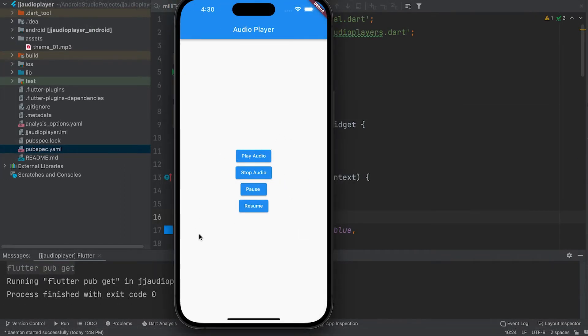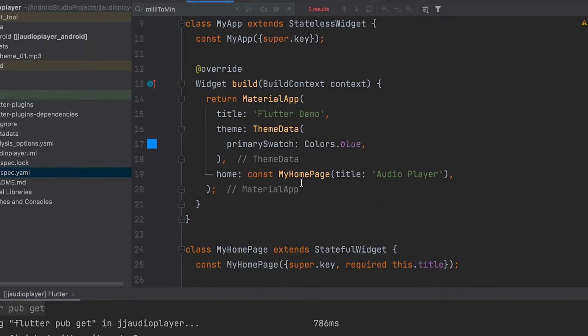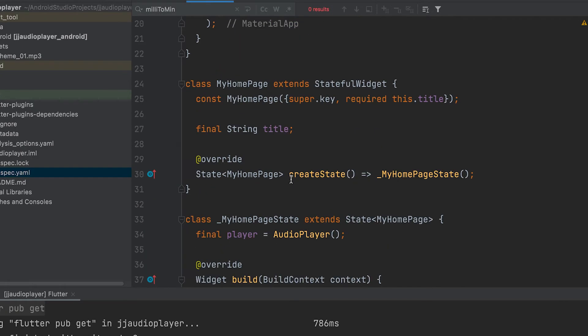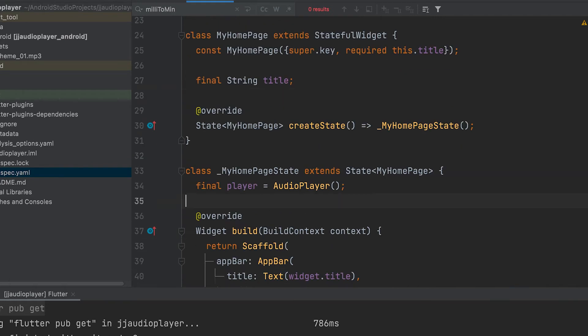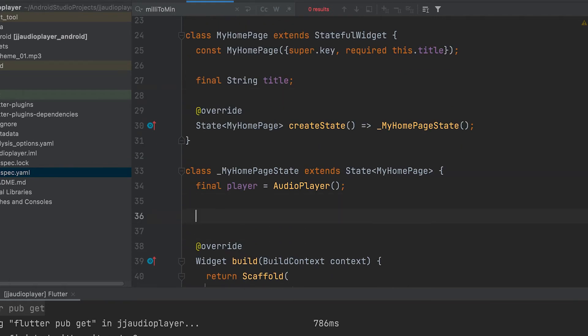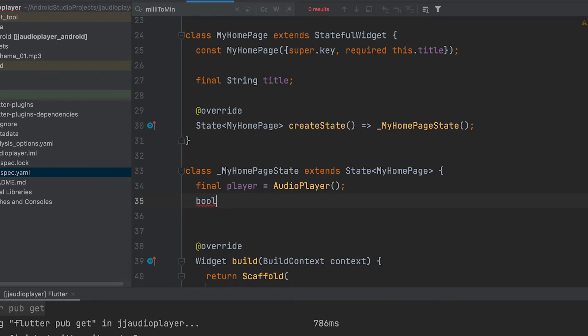In the previous video about audio player we learned how to do play, stop, pause and resume. Link of that video is included in the description. Today we will learn how to add slider and time stamp.